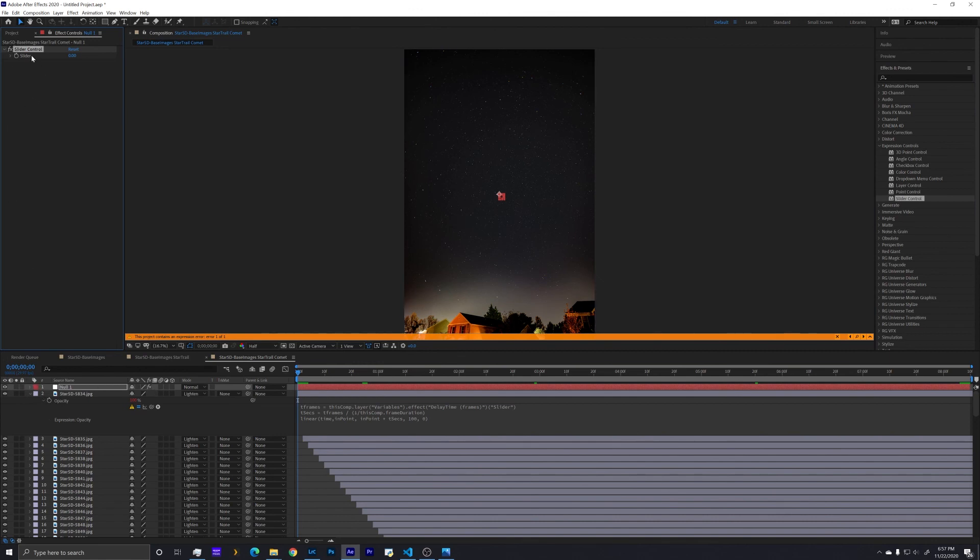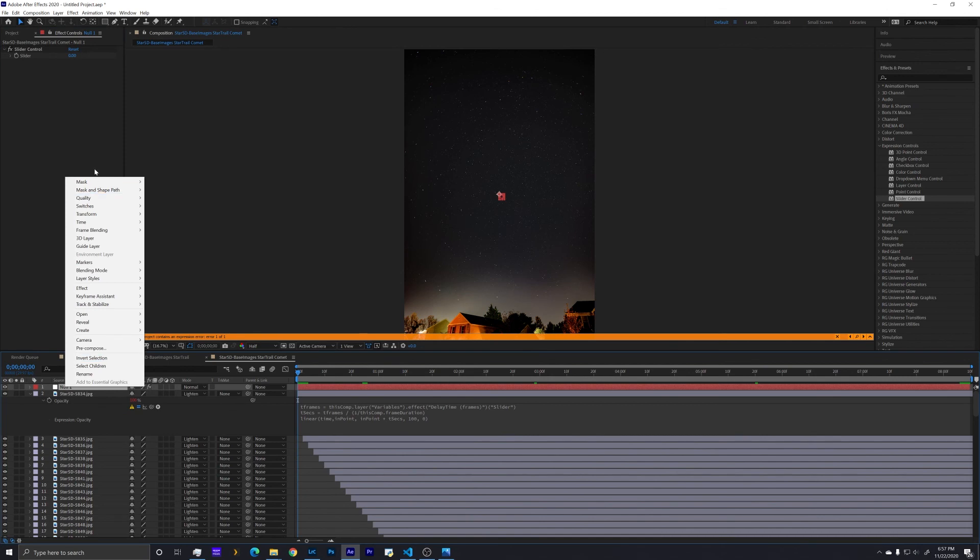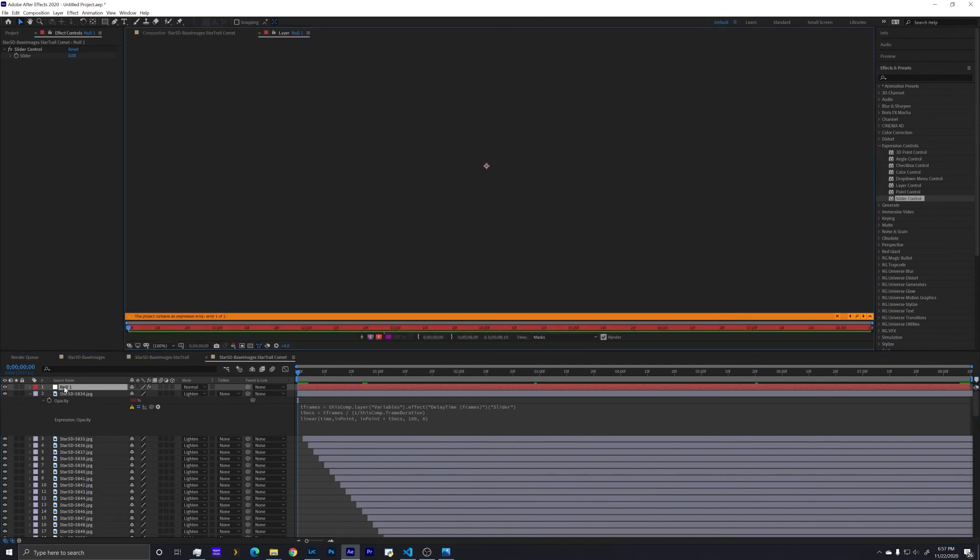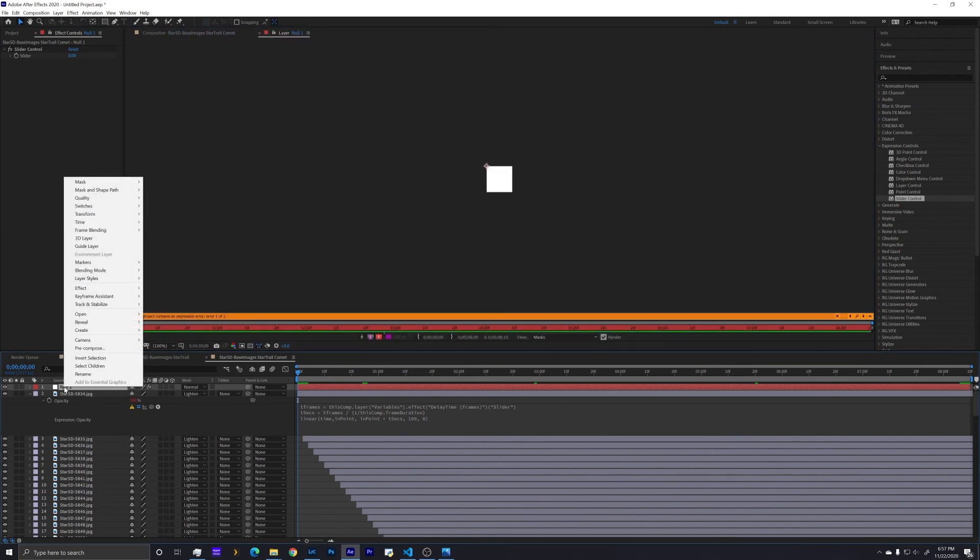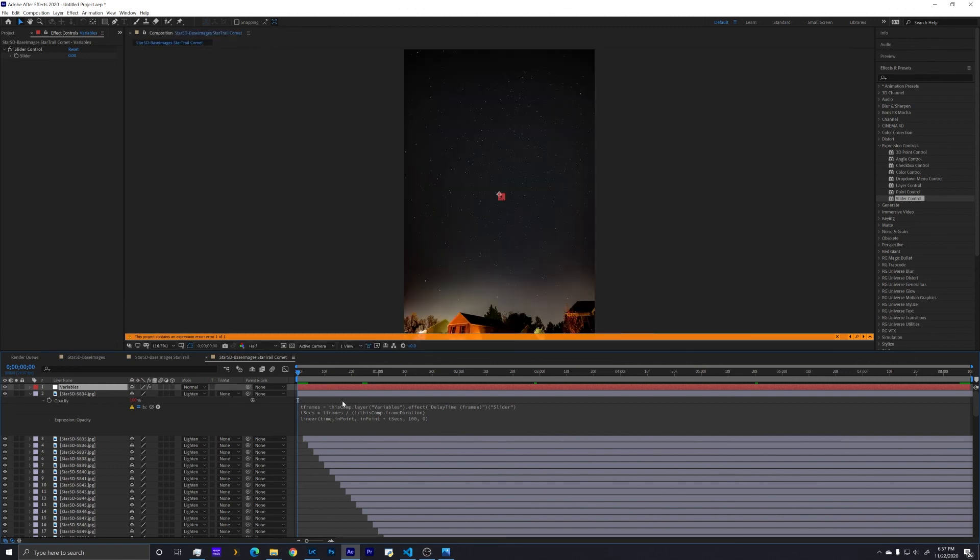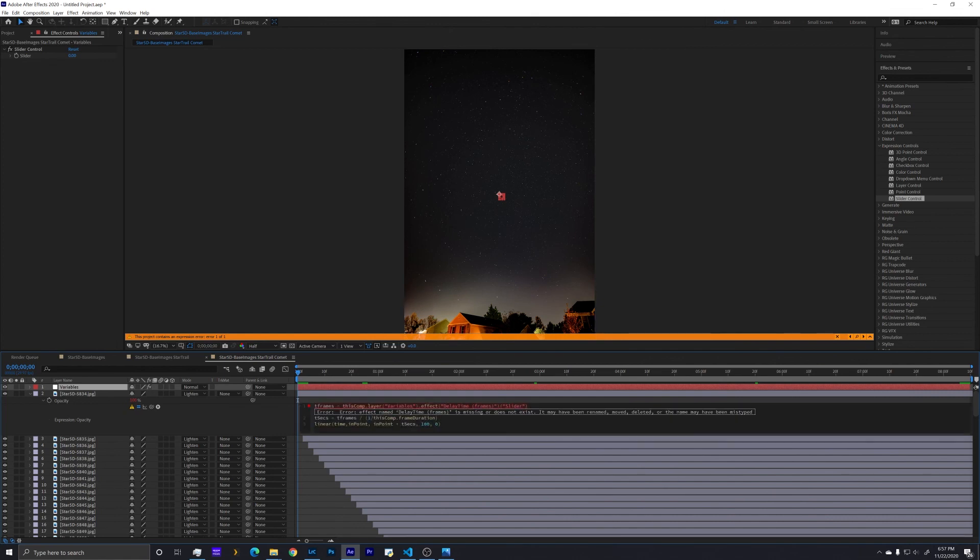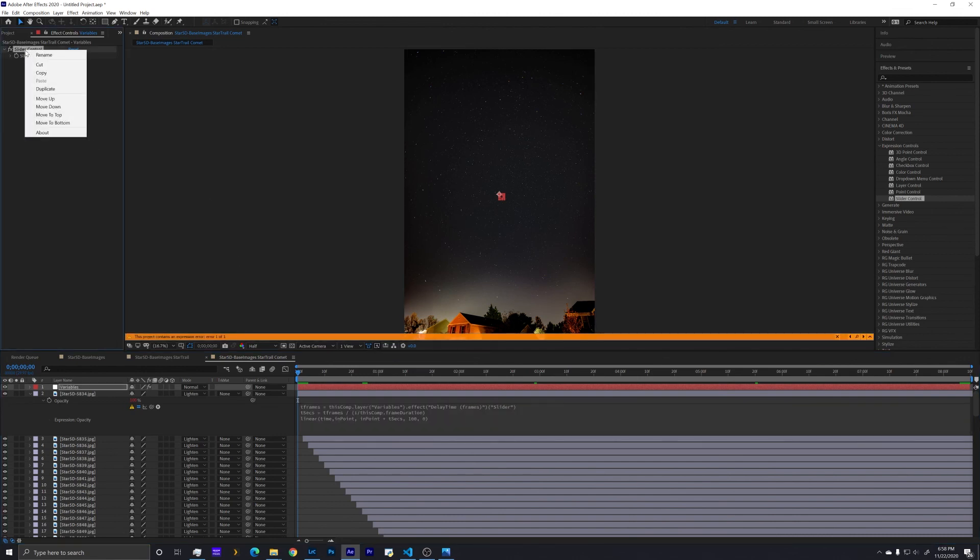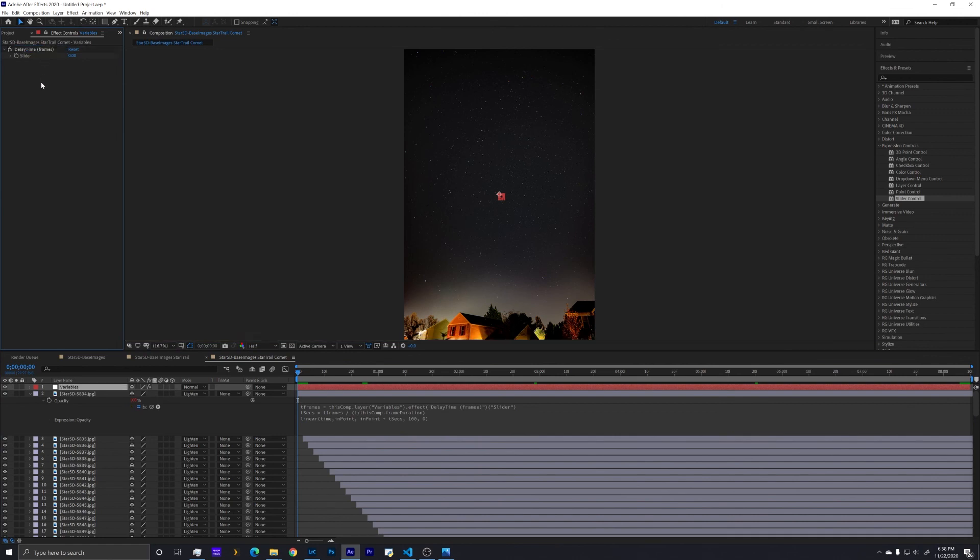So now the slider control is up here. So what I need to do here is this says layer variables, so that means I need to rename variables. And I double clicked on that, which opened up an interface. So now I have a layer called variables. And I need for my effect to be called delay time frames. So I'm going to copy delay time frames, and I'm going to rename slider control to delay time frames.